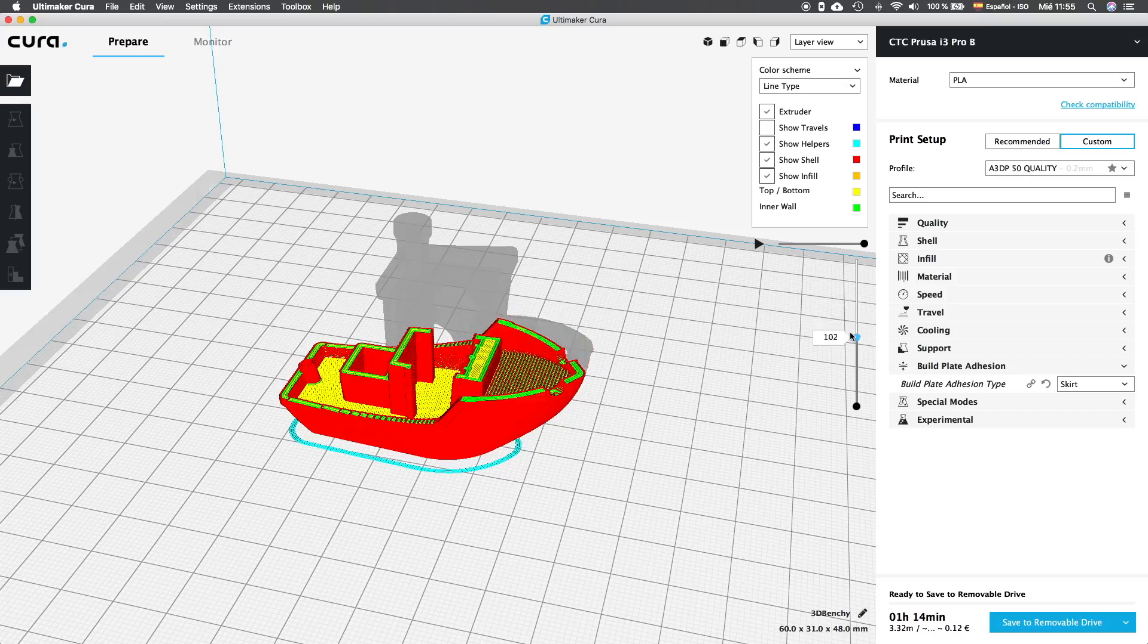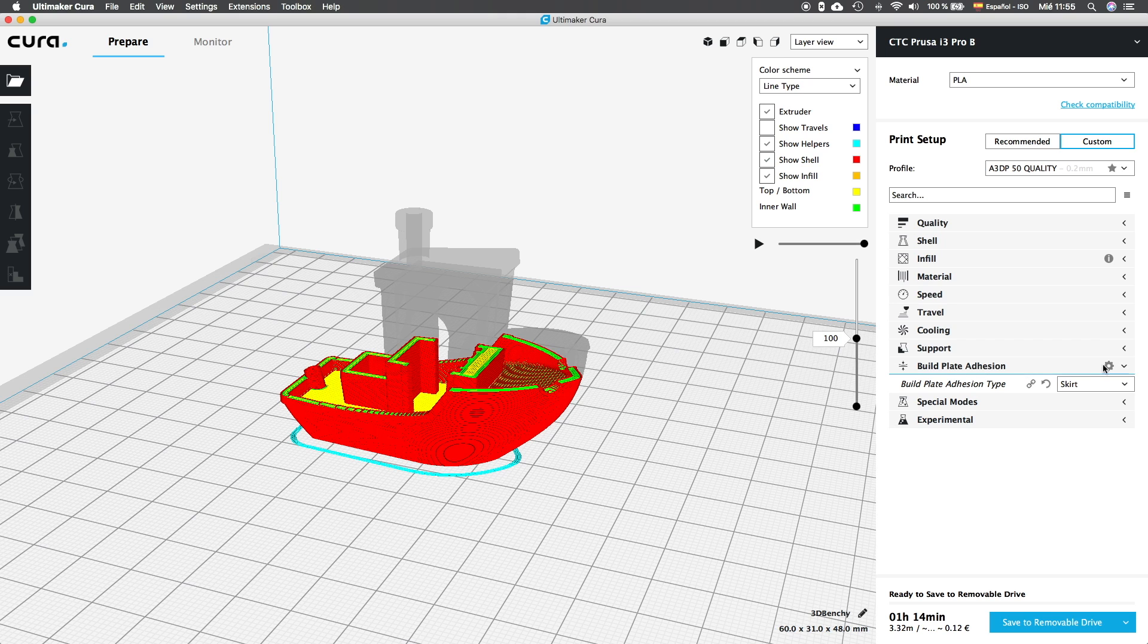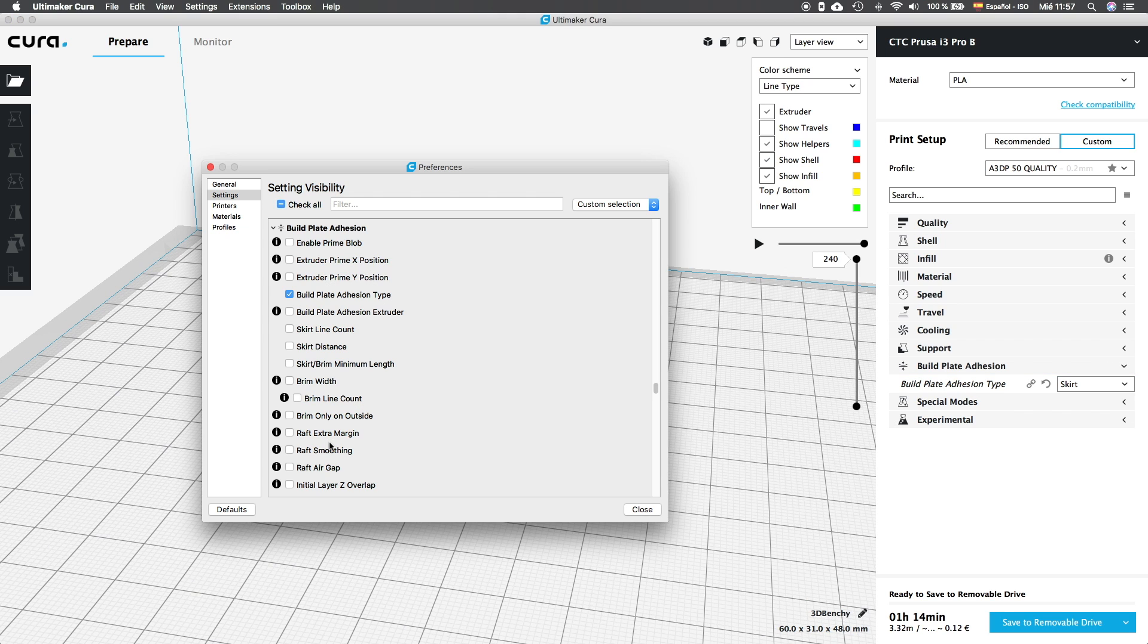The first option we can select is None. I don't recommend you to use this option since this step will prime our nozzle whatever the option you use before starting the print and it's very recommended to do. We are going to jump back to the skirt options and we are going to click as always in the setup wheel to check out what options are available to activate in the settings visibility menu.